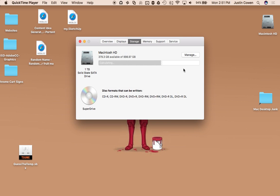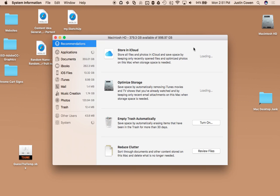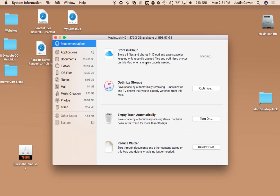Now what they added is a new little feature here called Manage. If I click this, what it's going to do is it's going to go through and it's going to find where everything is taking up the most space.